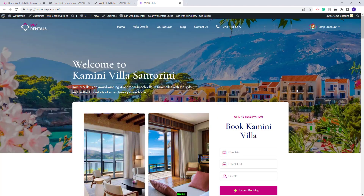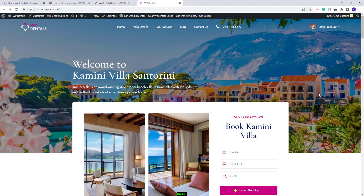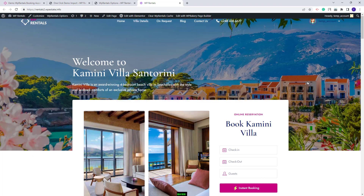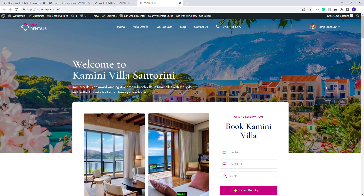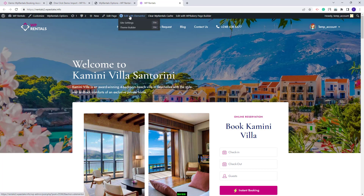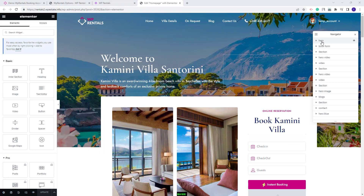Next I will go to the front end where you can see that the demo homepage and content was imported. I will show some quick guidelines on how to manage the sections in the homepage. Since the homepage was created with Elementor, I will click the Edit with Elementor button. I have Navigator enabled to have better access to each page section.